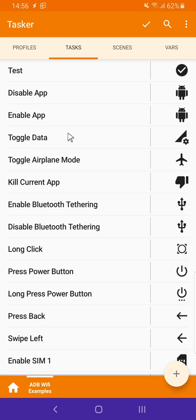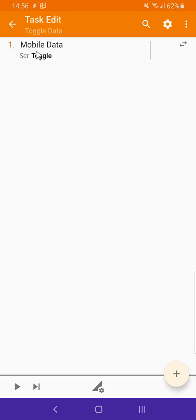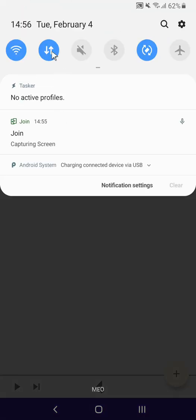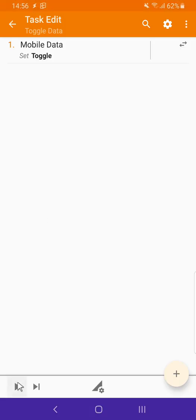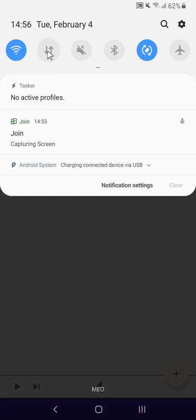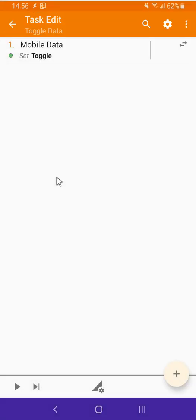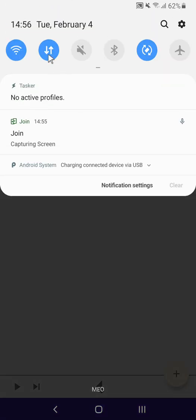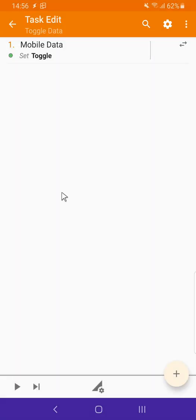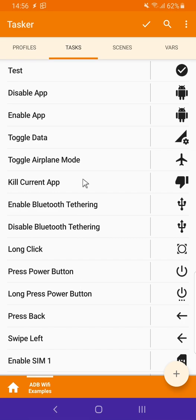This ADB Wi-Fi action is using the background for existing actions like the toggle data action where you can toggle your mobile data. For example now it's on. If I use this it is now off. If I use this again it's now on. And all of this works without a rooted device.